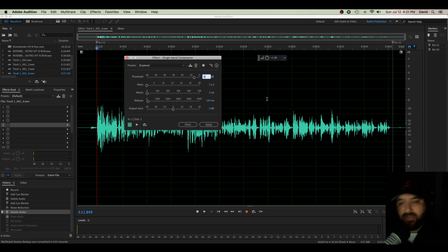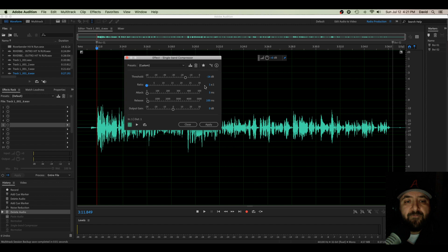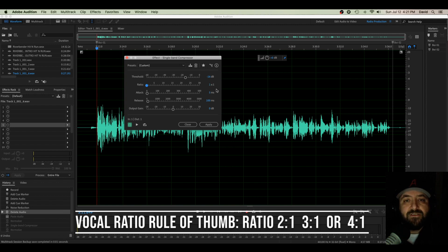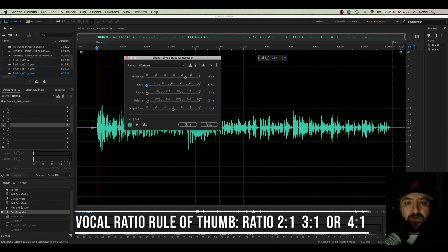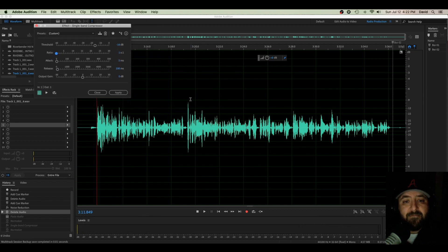Let's do that. Let's try negative 19 because that looks like it might be beefy enough. And now there's kind of a rule of thumb: your ratio, you want it to be for vocals or dialogue, you want it to be somewhere two, three, or four, two to four in your ratio.